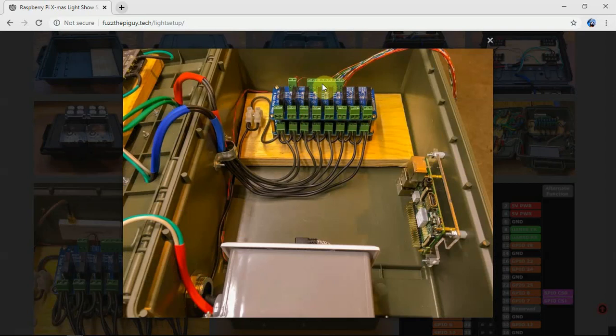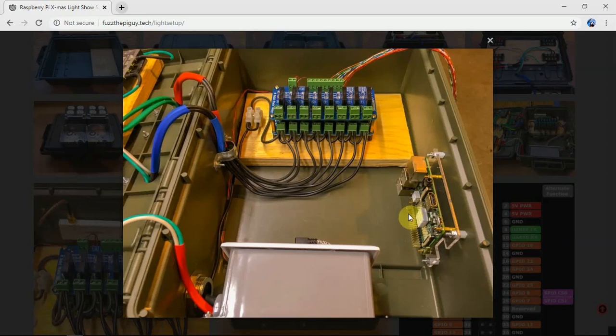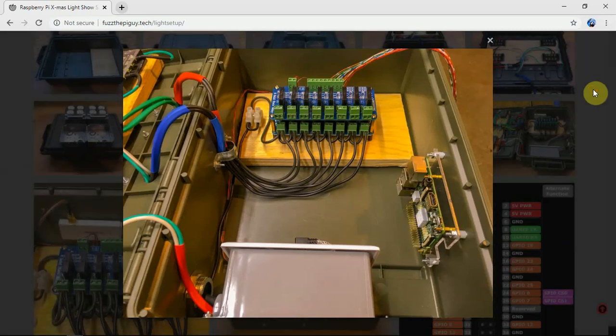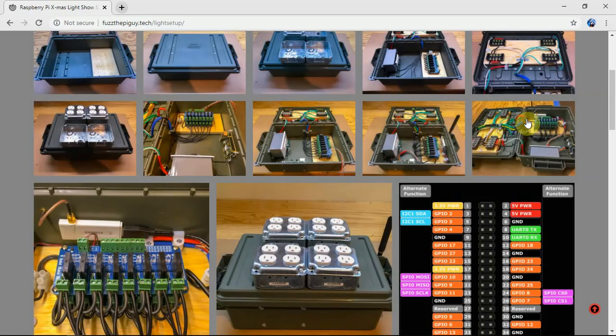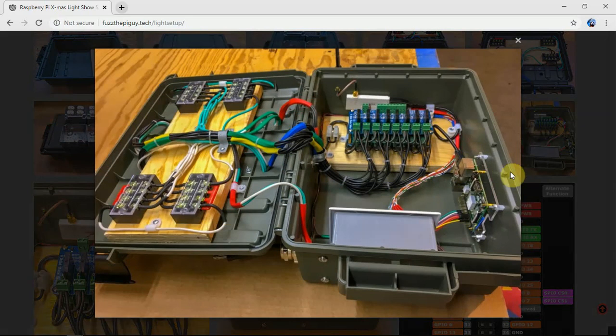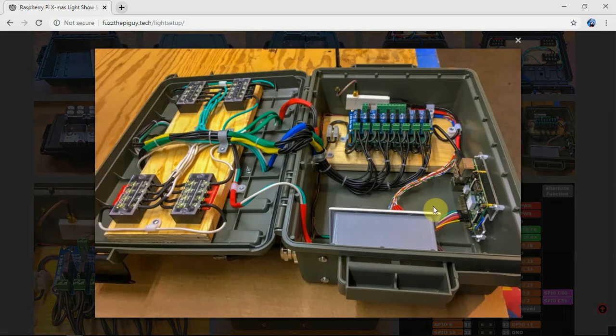The second relay we can hook in anywhere down through here on about any pin. So for example, if you look at here, this is my first eight channel board that's plugged into the Pi.